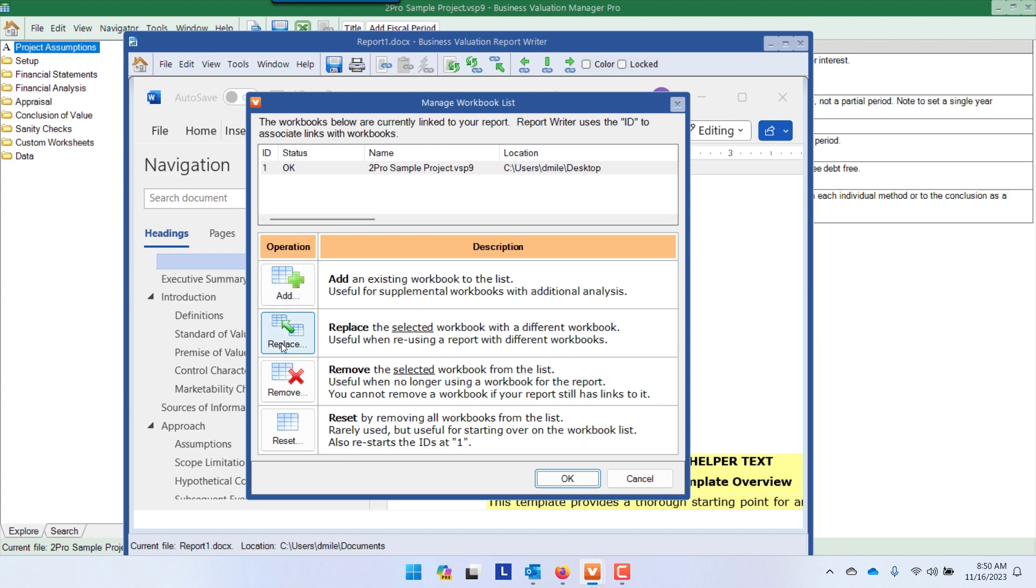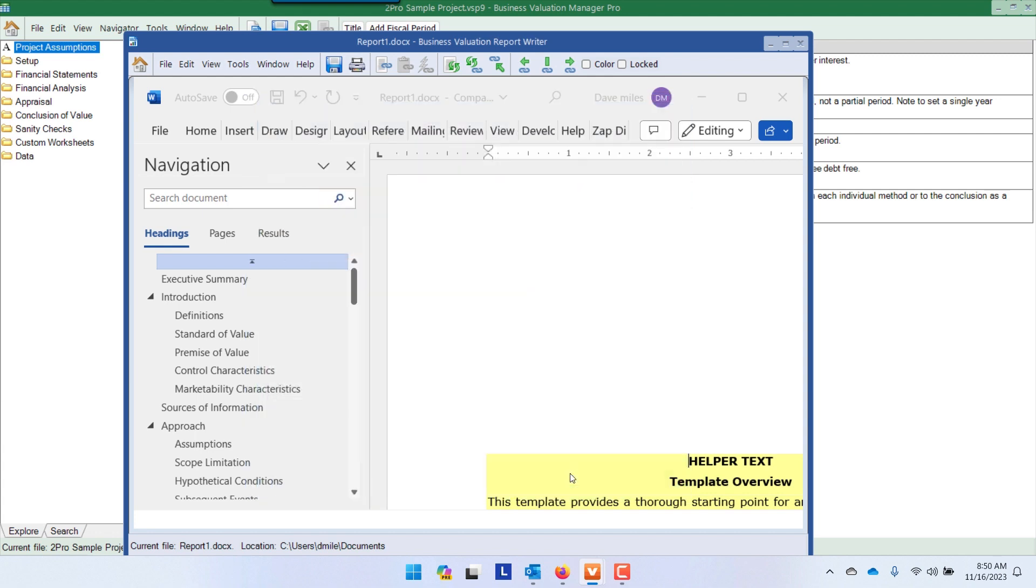If it's not, you can replace it, you can remove it, you can reset it, all of that sort of thing. But this here is the project file I want to look at.